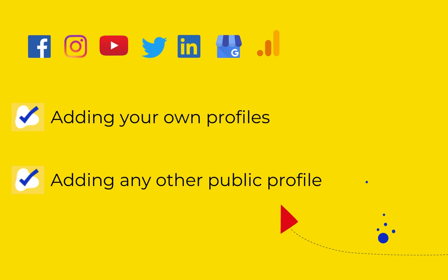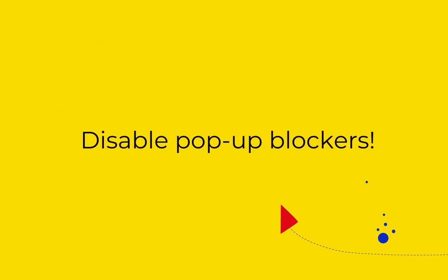Oh, and by the way, in case you're using any ad blockers or pop-up blockers, make sure to switch them off temporarily.